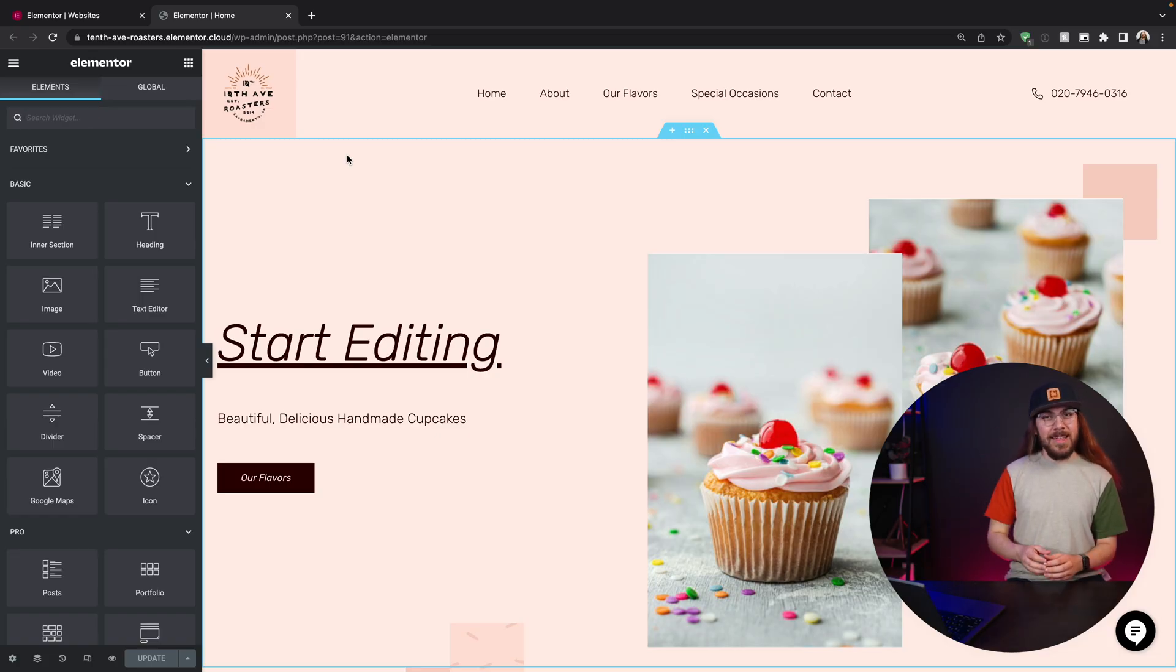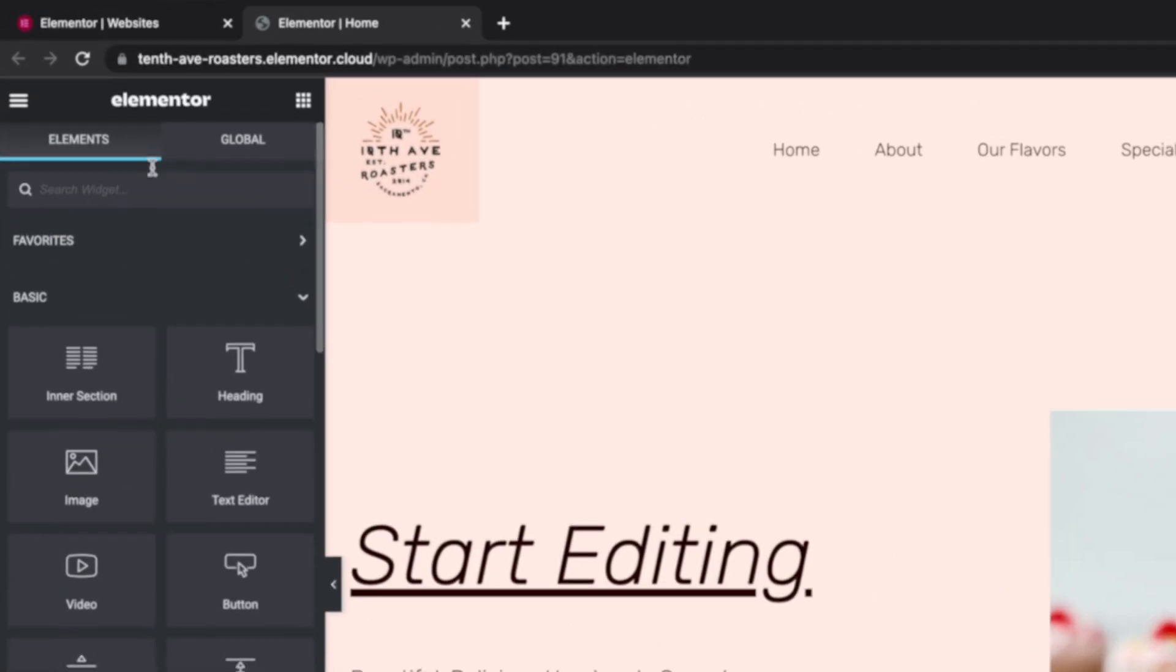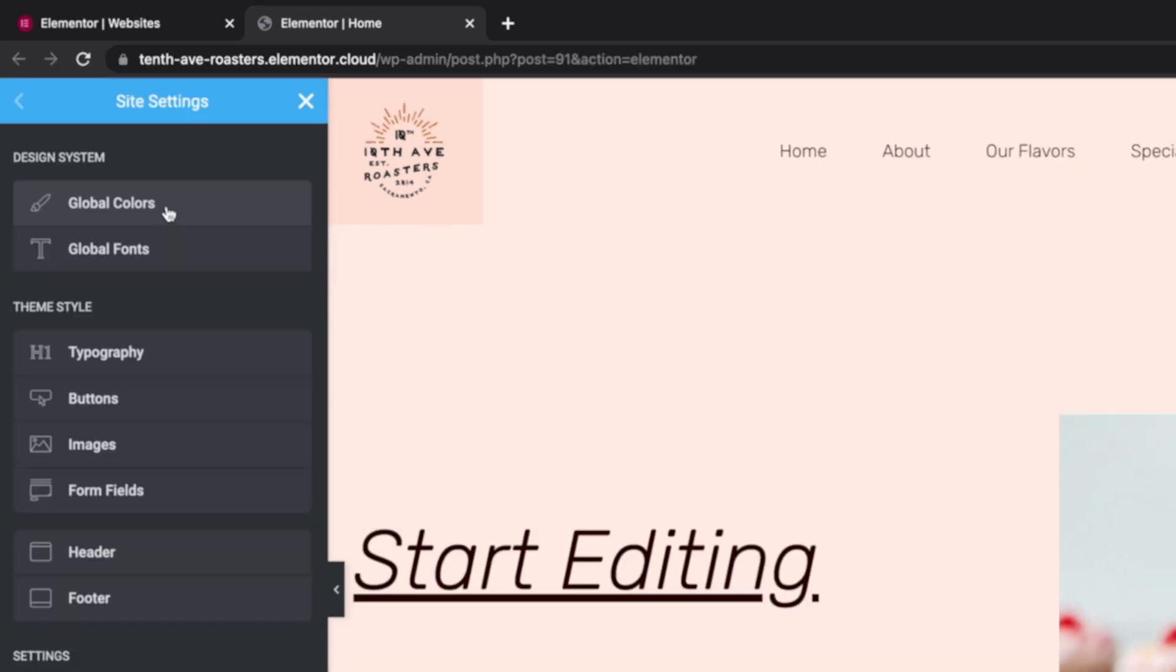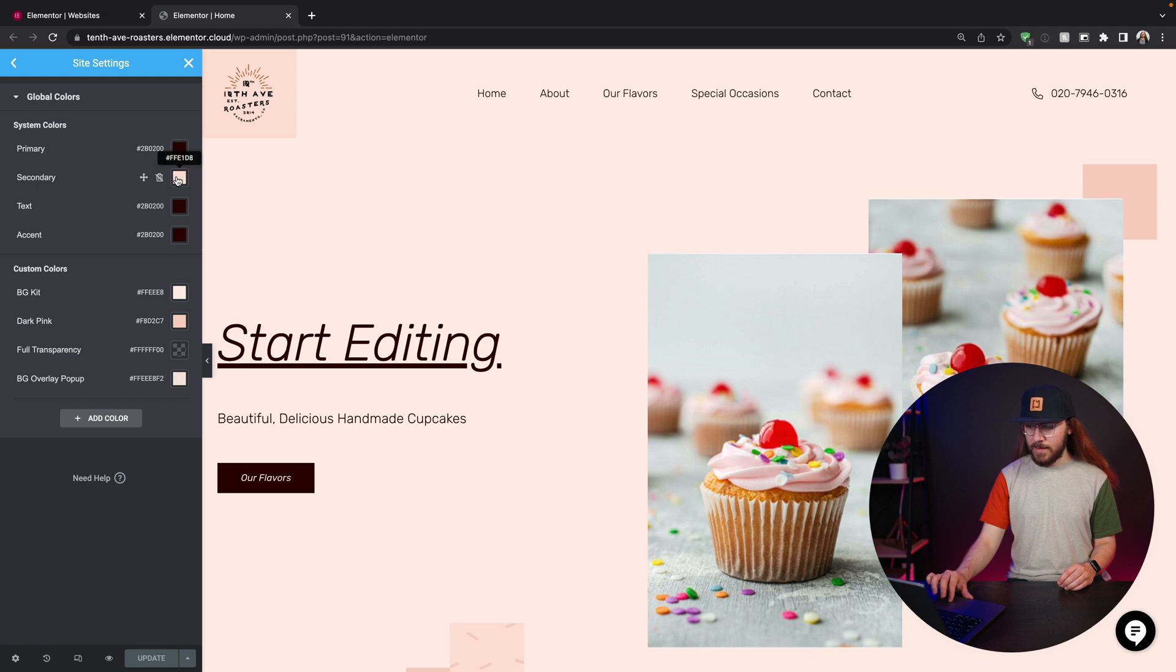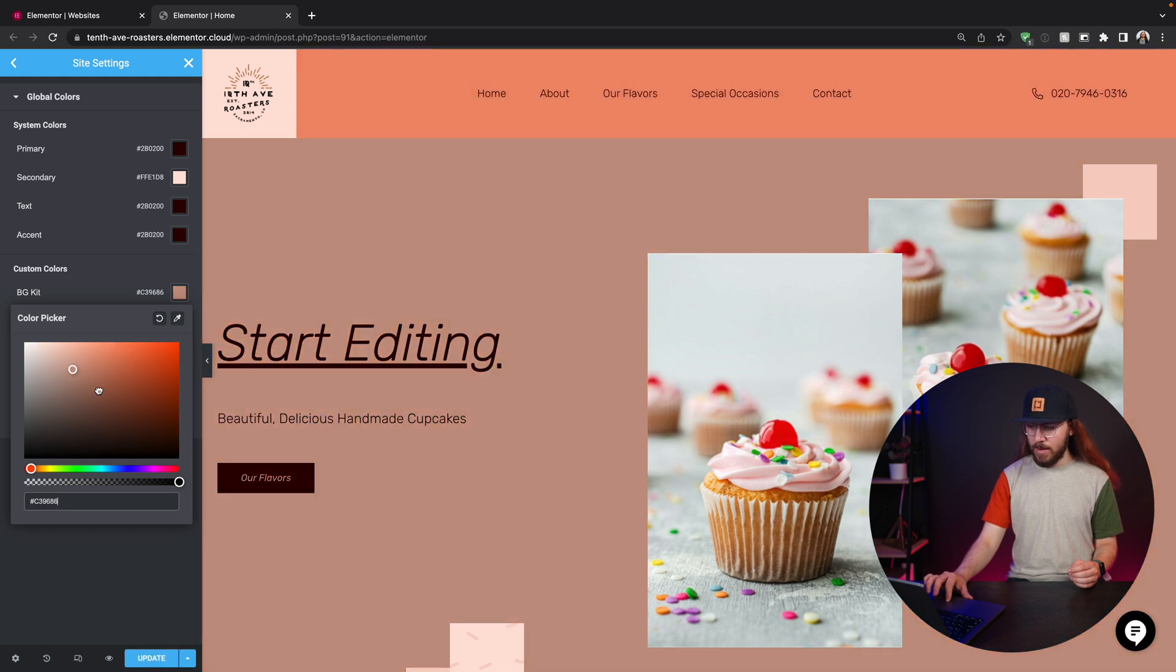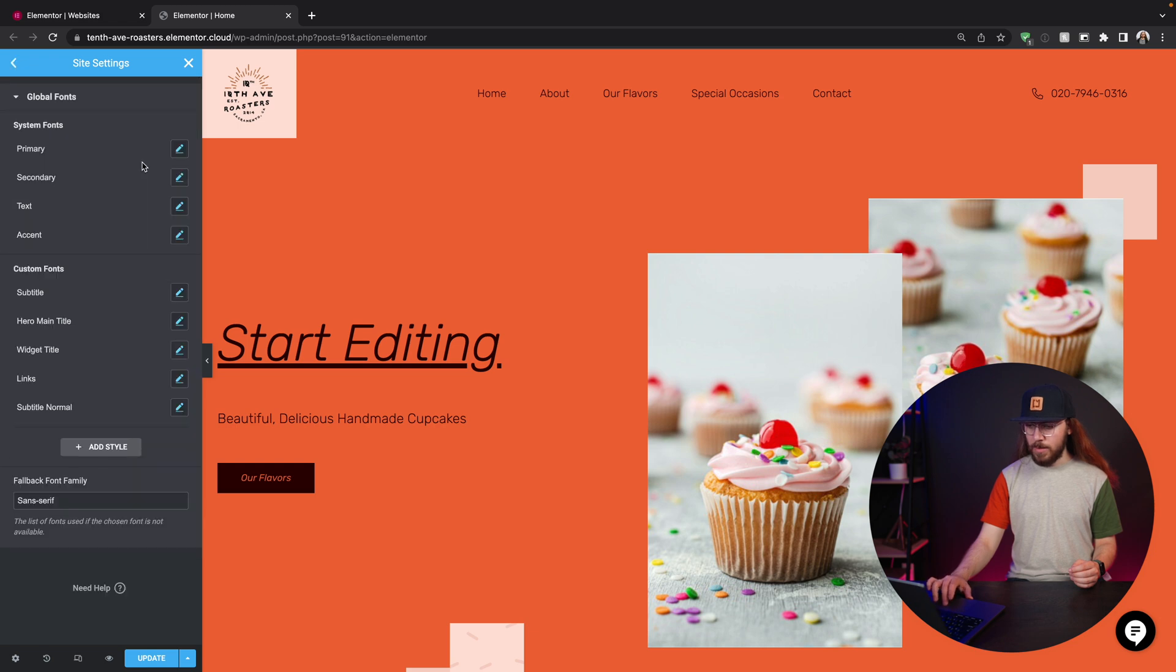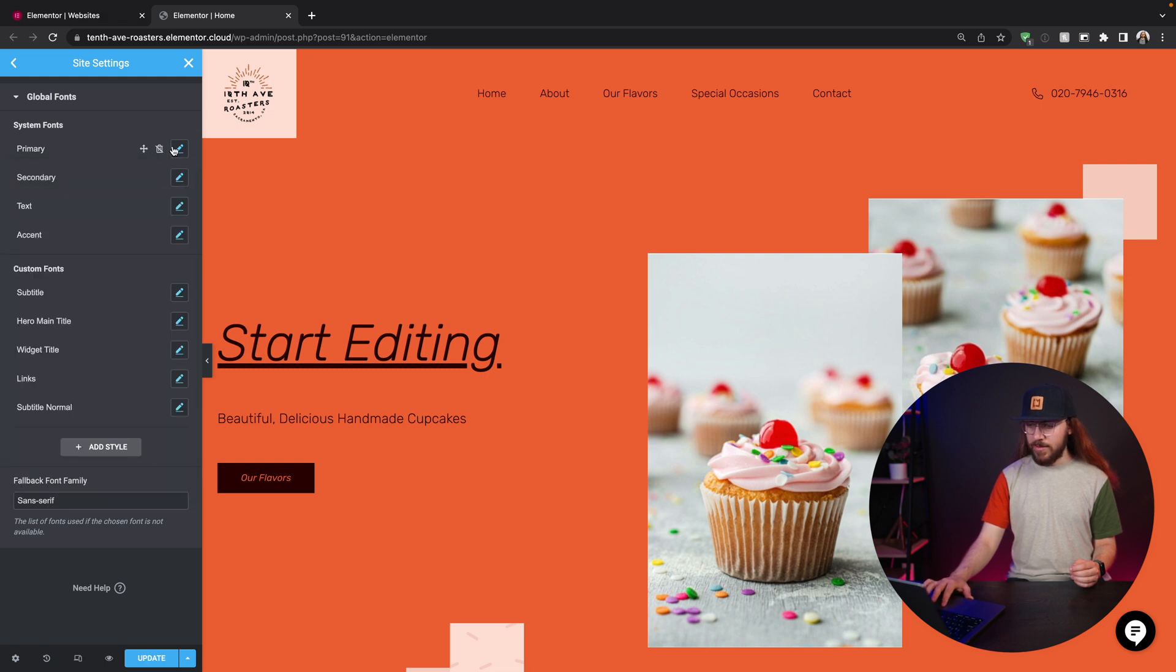Now I'm going to get into editing the primary colors and typography for the website. And to do this, we go to our sidebar, hit the little hamburger button in the top left corner and go to site settings. Right here, I can go to global colors and I can start to play with things like the primary and secondary color, the background color, as you can see here. And the same thing applies for global fonts as well. We can play around with these and change that out. So I'm going to go ahead and configure this how I like, and then we'll move on to editing our homepage.